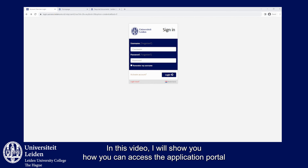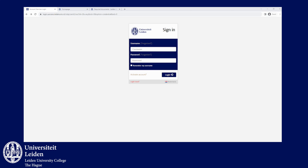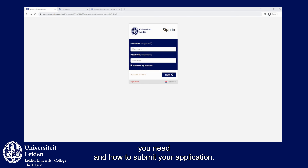Hello everyone! In this video I will show you how you can access the application portal of Leiden University after you have applied for a program in Studielink. I will also show you where and how to upload the documents you need and how to submit your application.